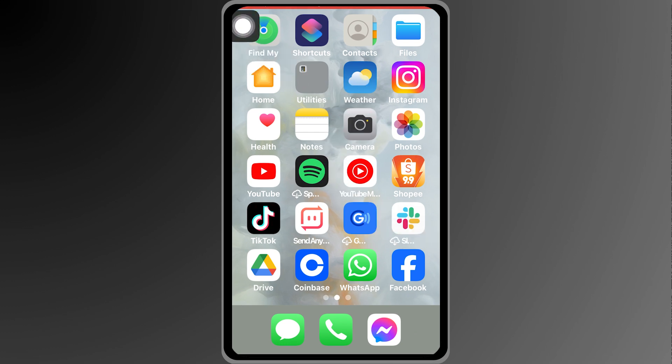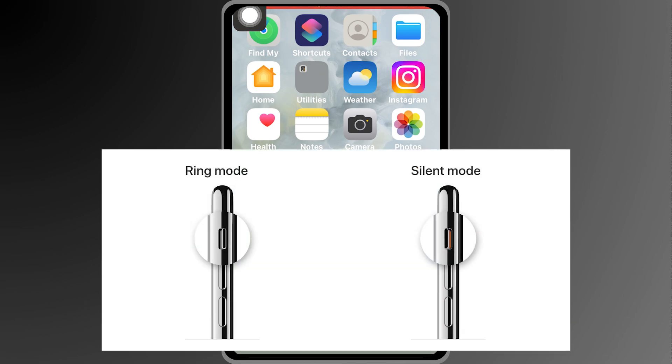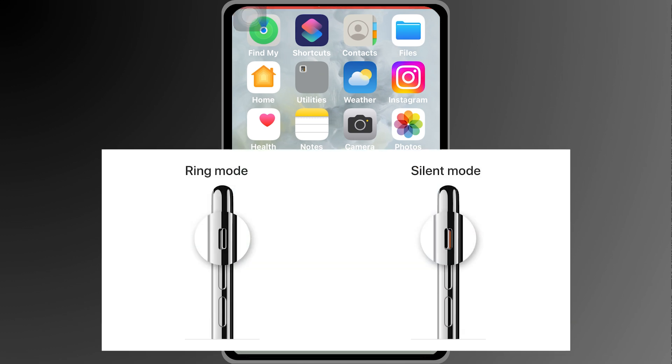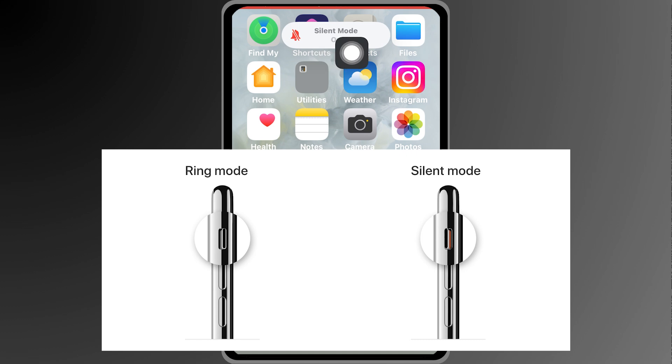The first one is we're going to head over here just above the volume rocker and you should be able to see a switch. If you switch that you should be able to see it says silent mode.